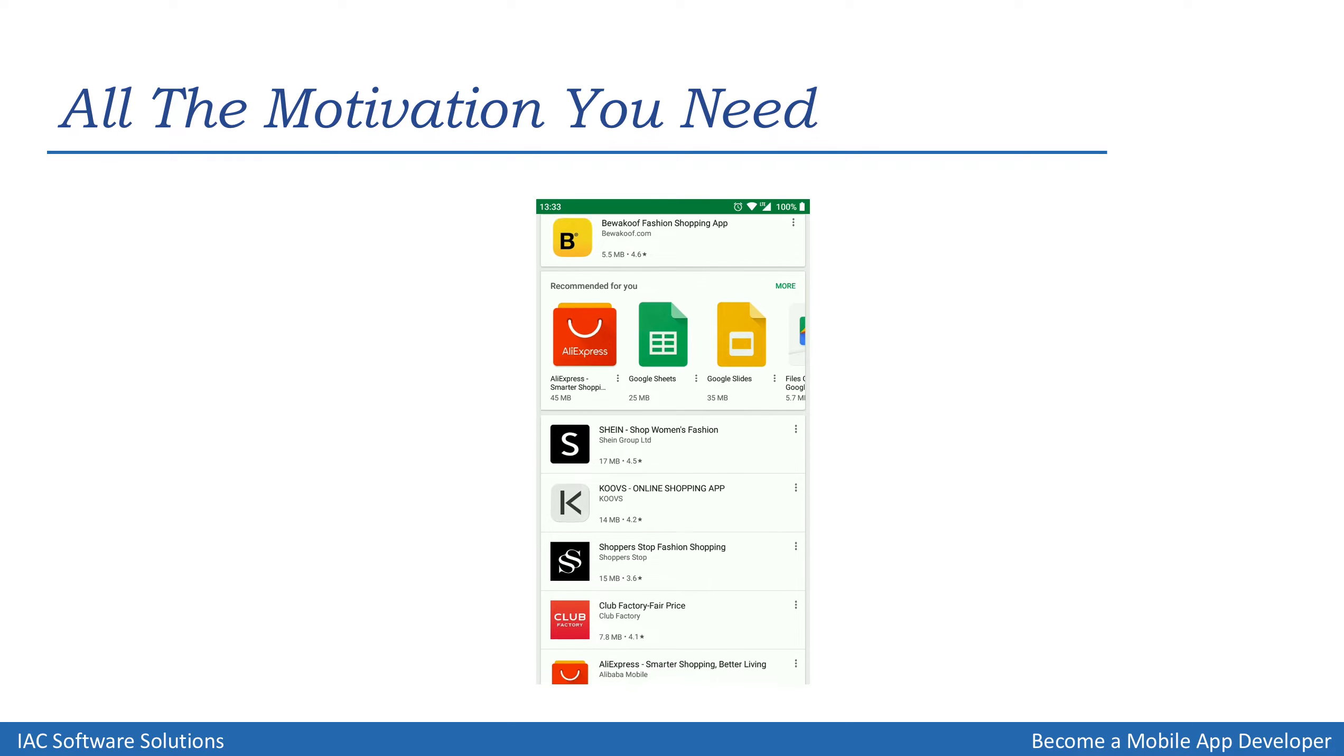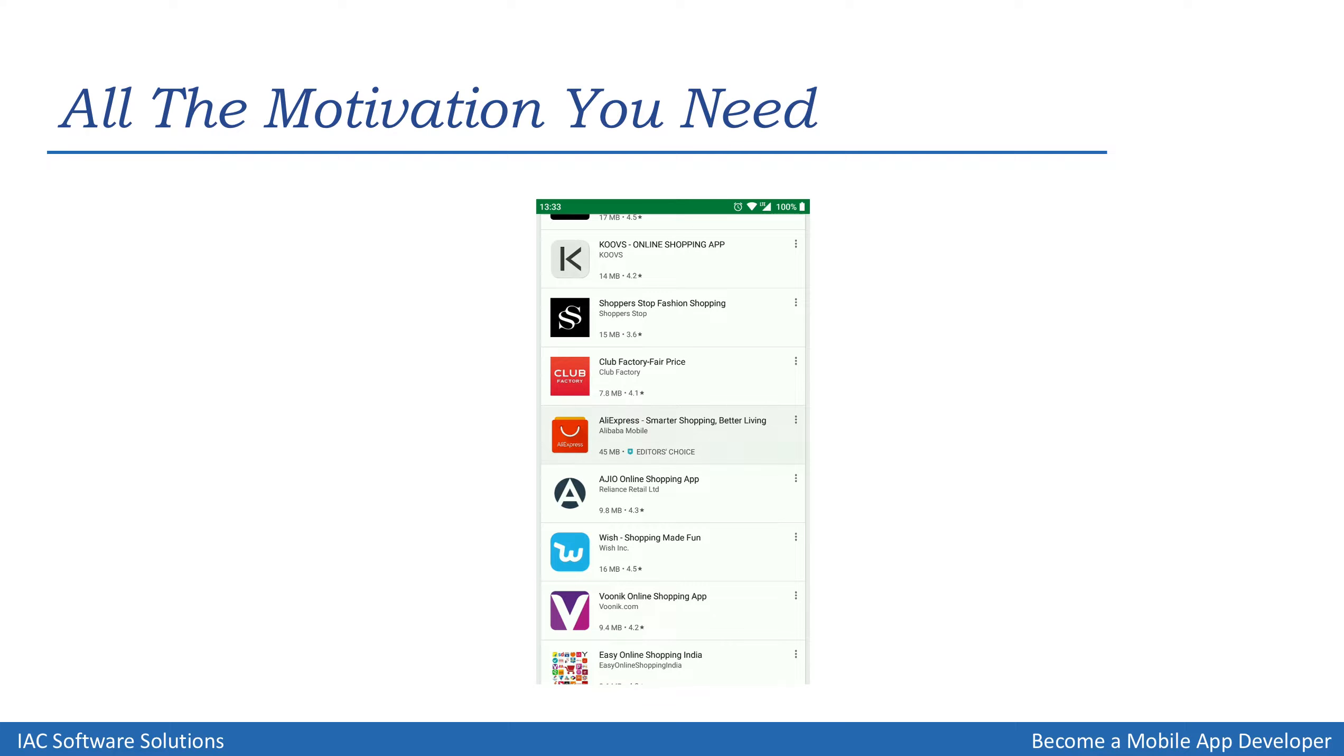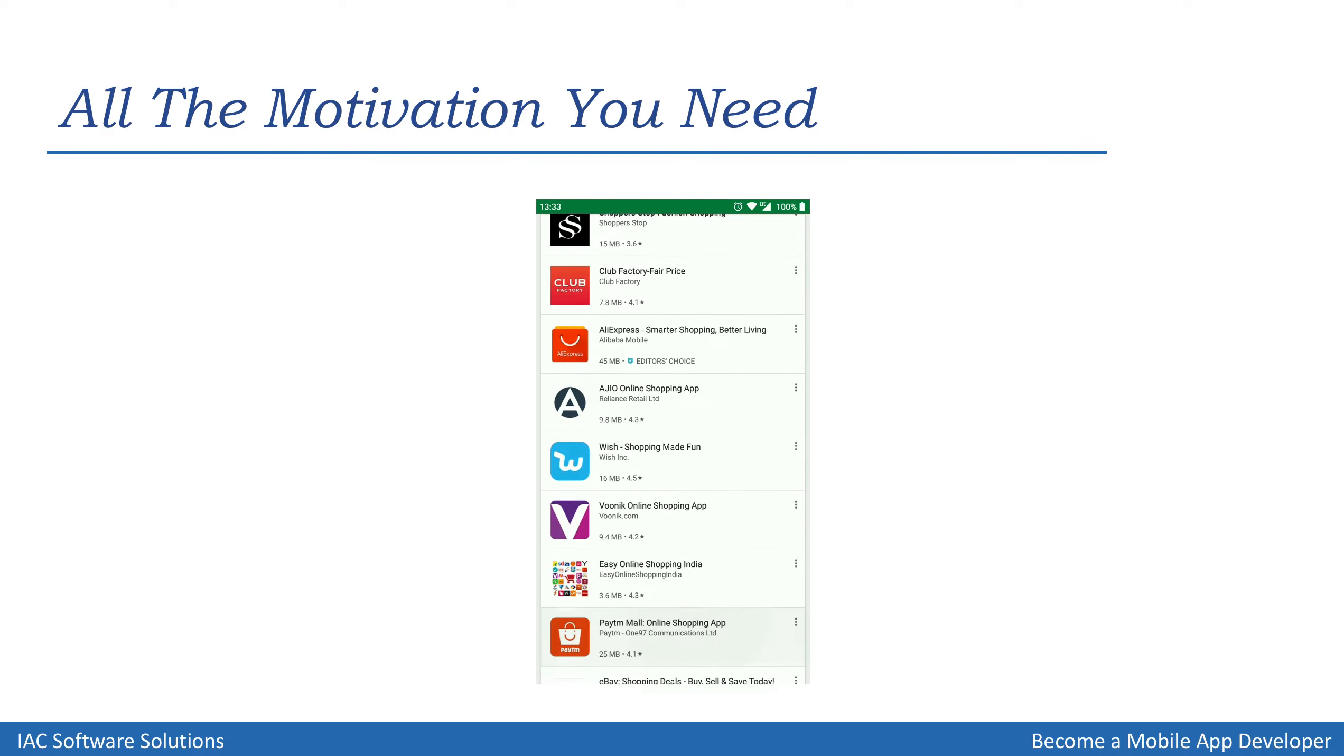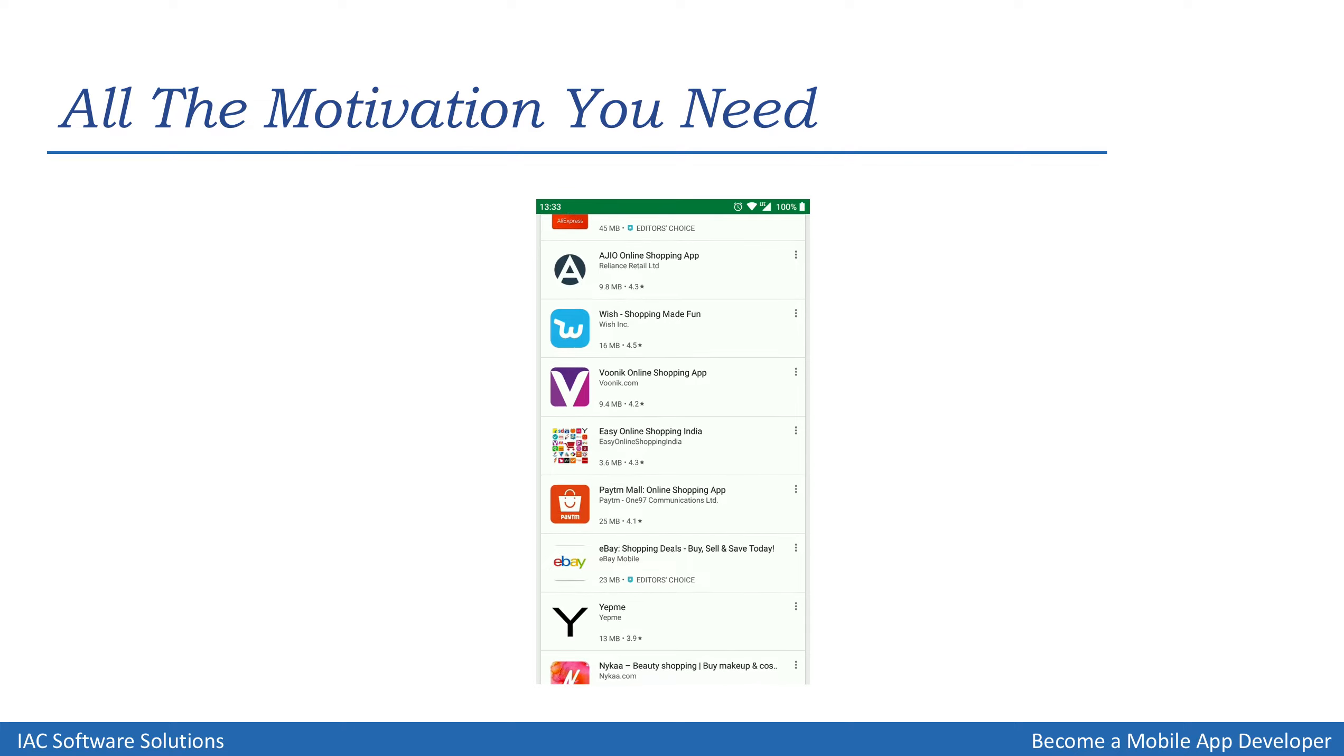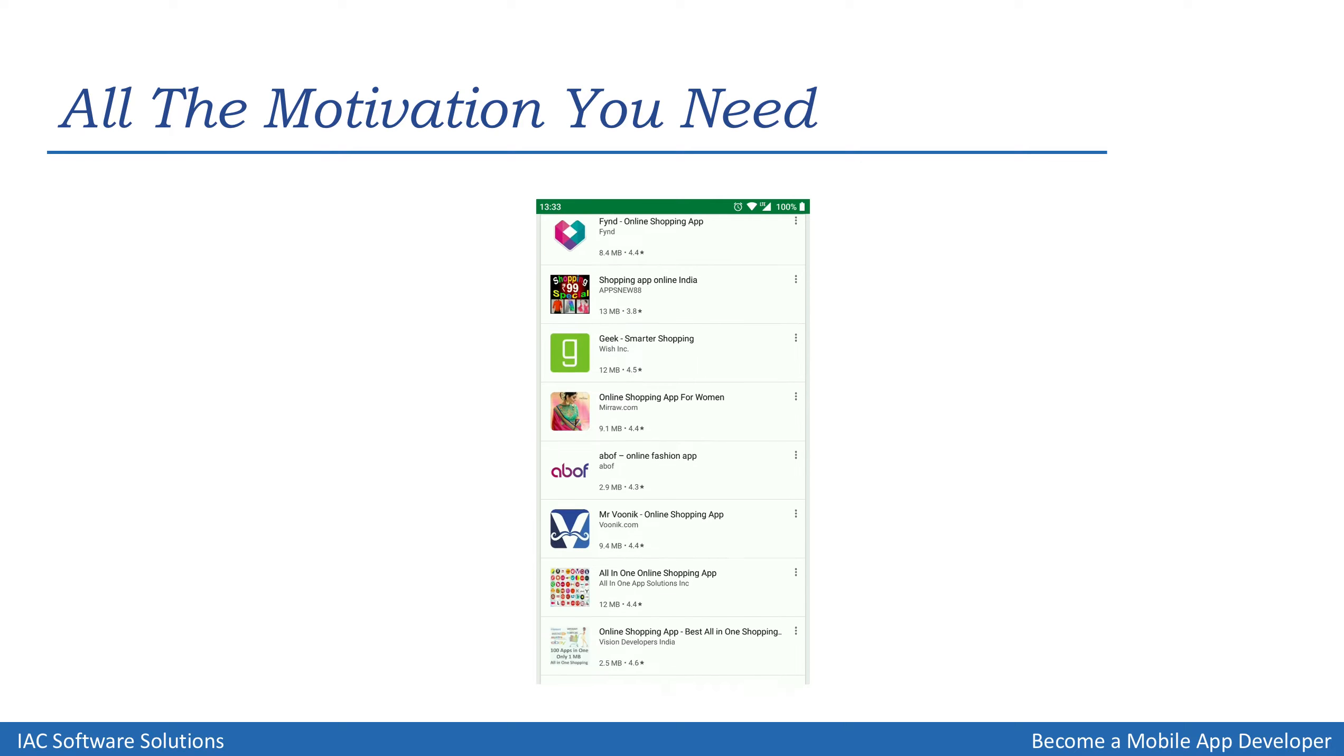Clicking on any of them, you're likely to see these apps have over 50 or even 100 or above 100 million downloads each. As I'm scrolling down the search list, you can see how many shopping apps are live on the Play Store. Many of them we haven't even heard about before.